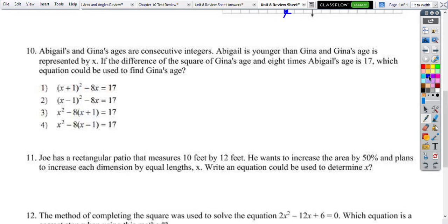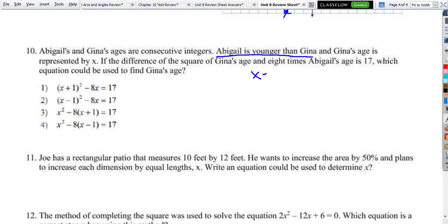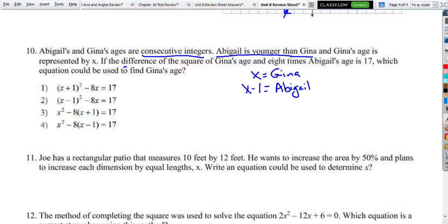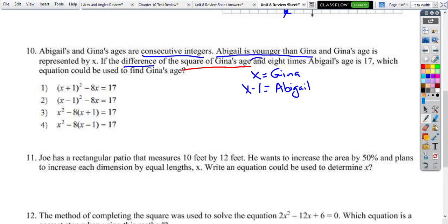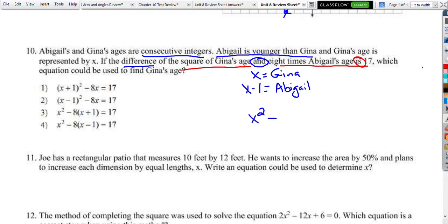Number 10 — Abigail is younger than Gina. Gina's age is x. They're consecutive integers, meaning they differ by 1. Since Abigail is younger, her age is x minus 1. The difference of the square of Gina's age minus 8 times Abigail's age equals 17: x squared minus 8 times x minus 1 equals 17. Which choice matches? It's x squared minus 8x minus 1. So that's choice 3.